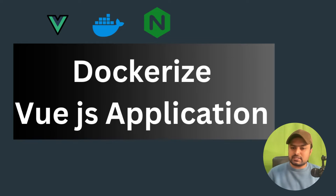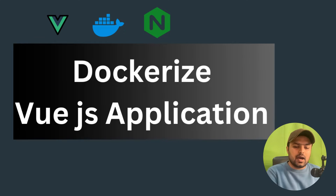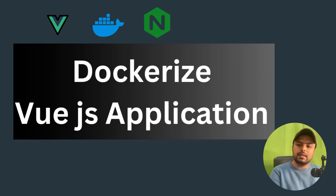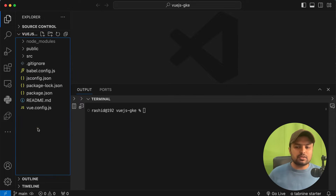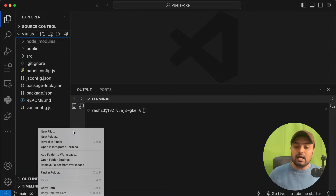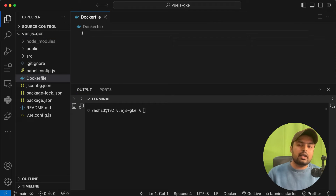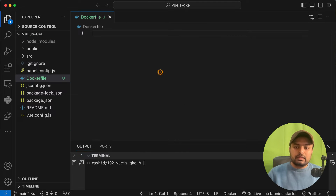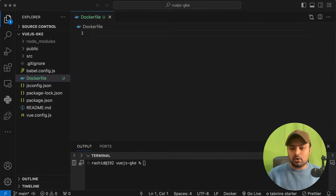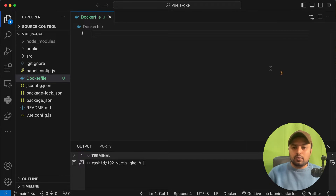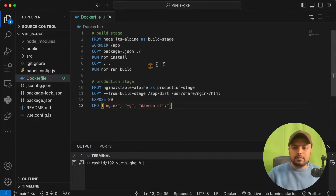We have to dockerize our Vue.js application using nginx for production use. To dockerize our application, I will be opening my Visual Studio Code. This is my project. I will first be creating a Dockerfile here. I'll just create a Dockerfile in your project. Then we have to paste some content — I will be sharing this in the YouTube video description. This is what I'm going to use for the Dockerfile.